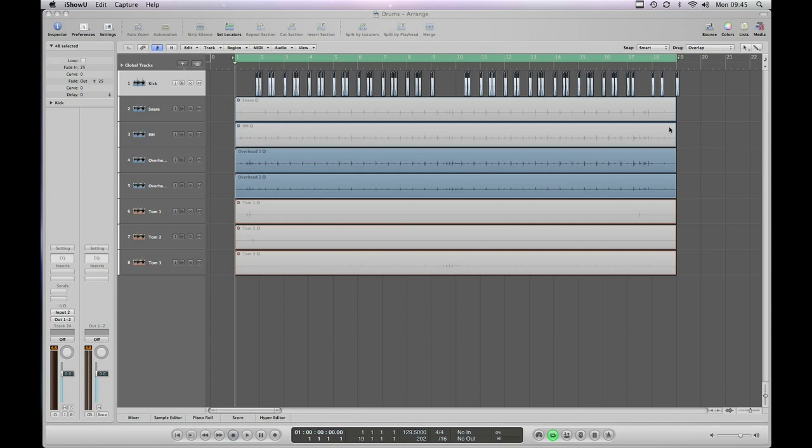In an earlier screencast I showed you how to go through and strip silencer drum part on the kick drums from this session. So if you're wondering how we got to here where all you can see is little regions which are the kicks, go back and watch that screencast as well.